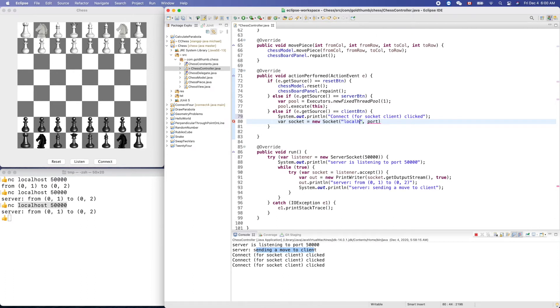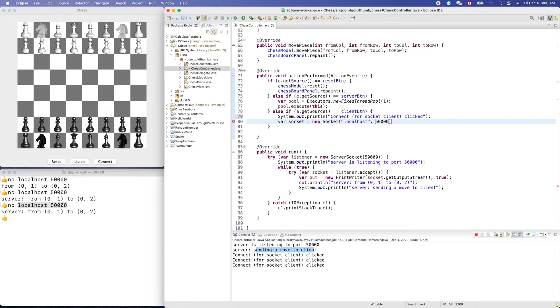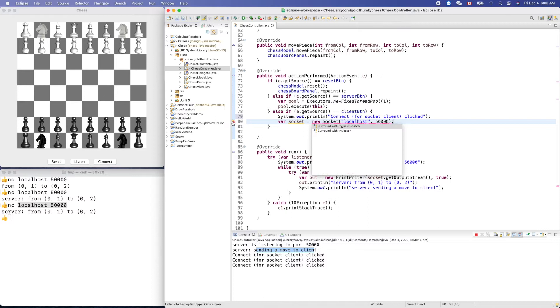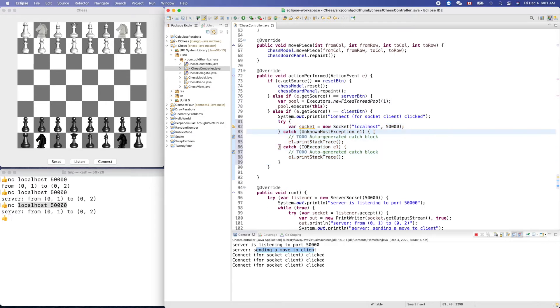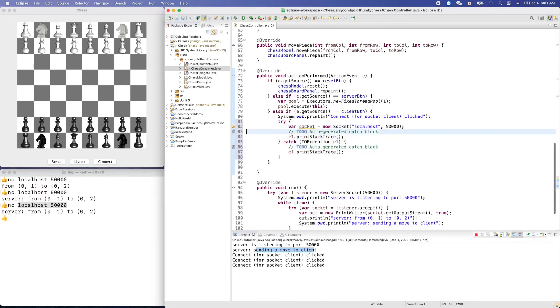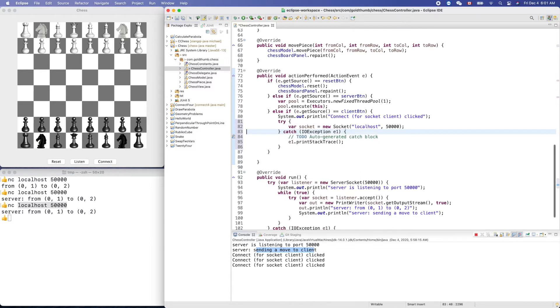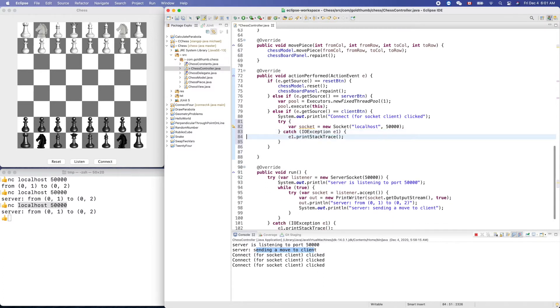But on the client side we use the socket to connect here to an address and port. So address localhost, localhost, and the port we know 50000. Surround with try-catch. I/O, unknown host. I think we can use IOException to include the other one.